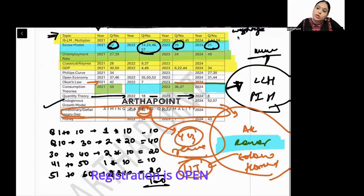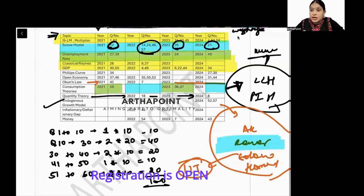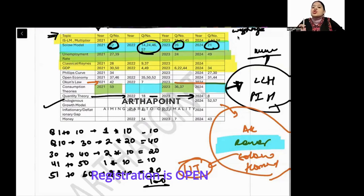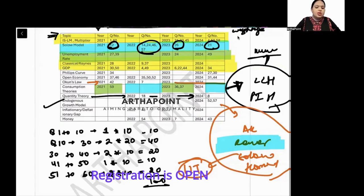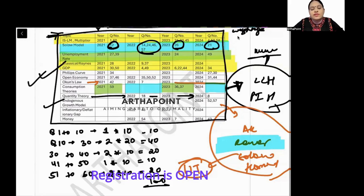Finally, there can be questions on money — money multiplier, anything related to the RBI, monetary tools like SLR and CRR. This is also an important area. So majorly speaking, macroeconomics can be divided into these topics.